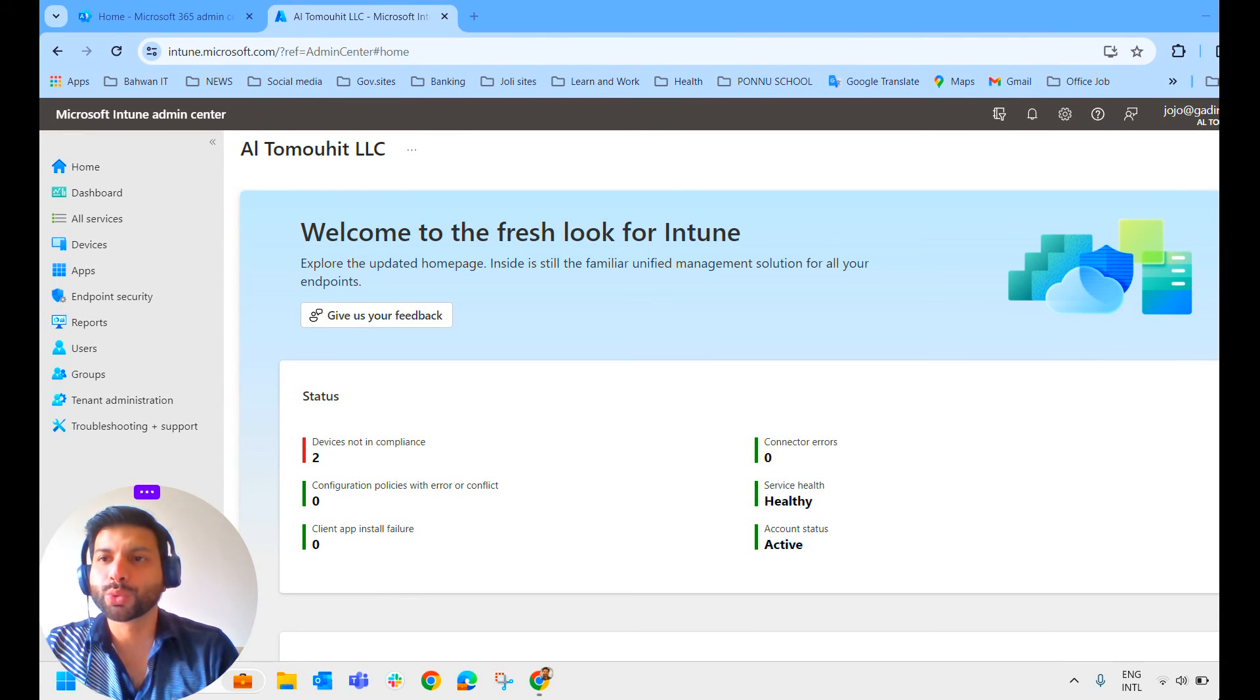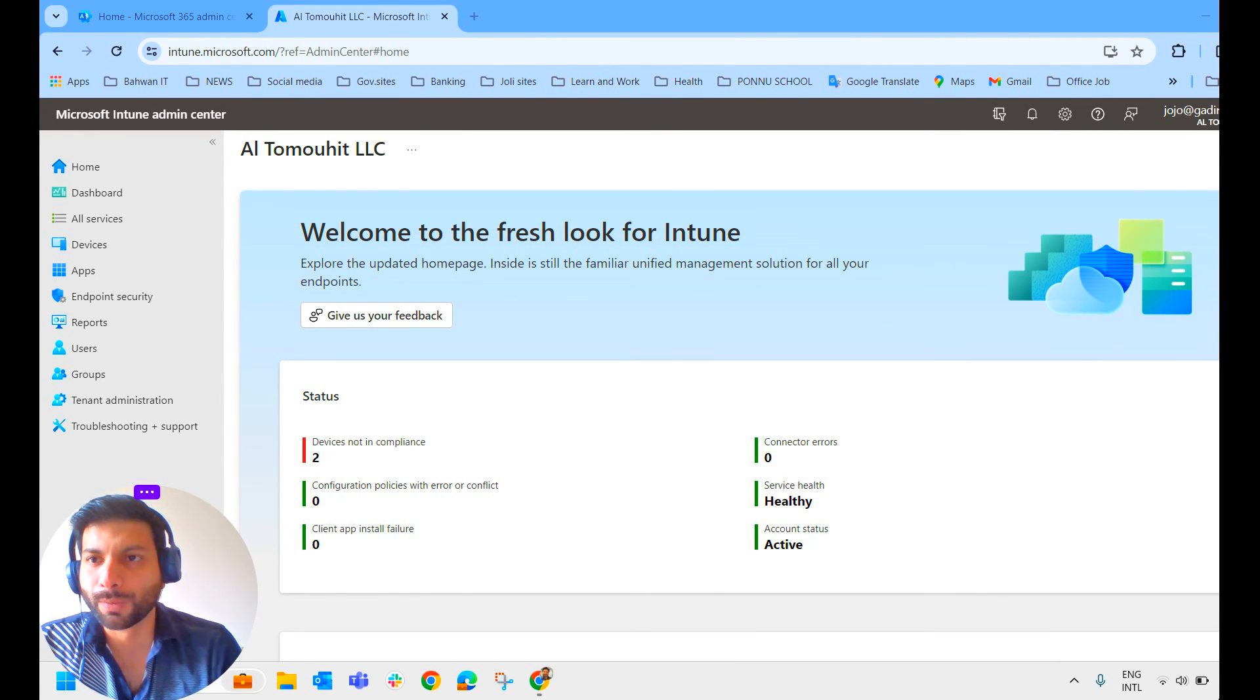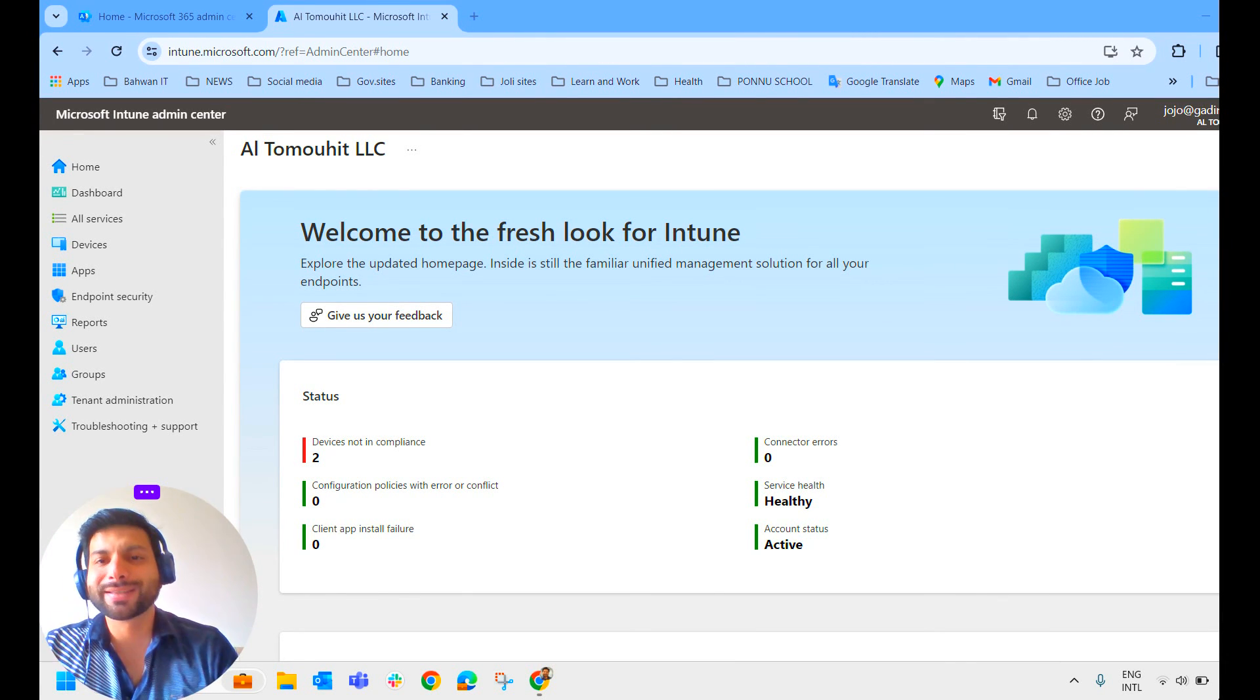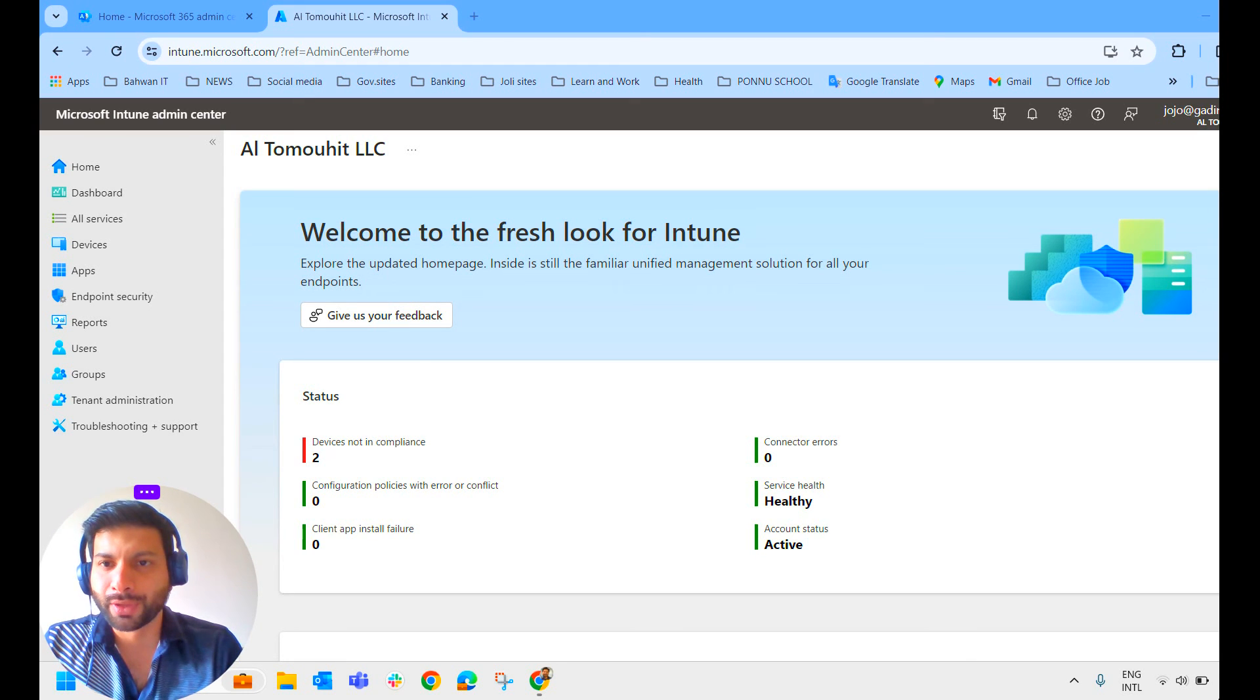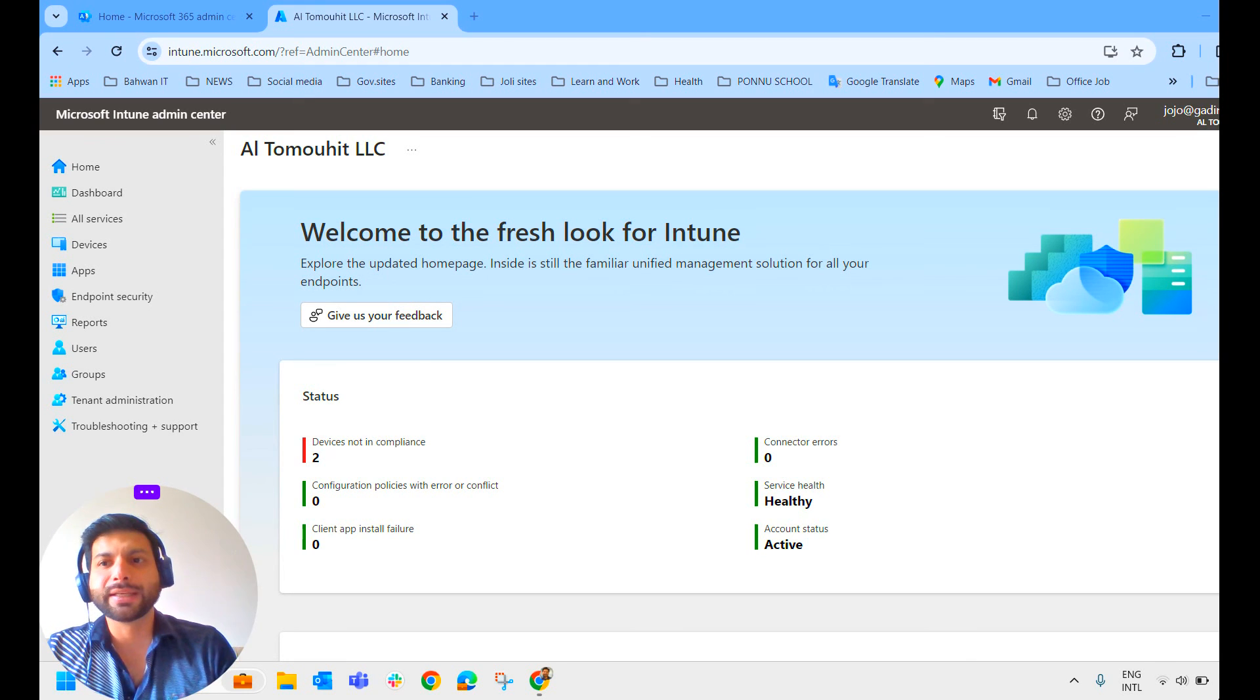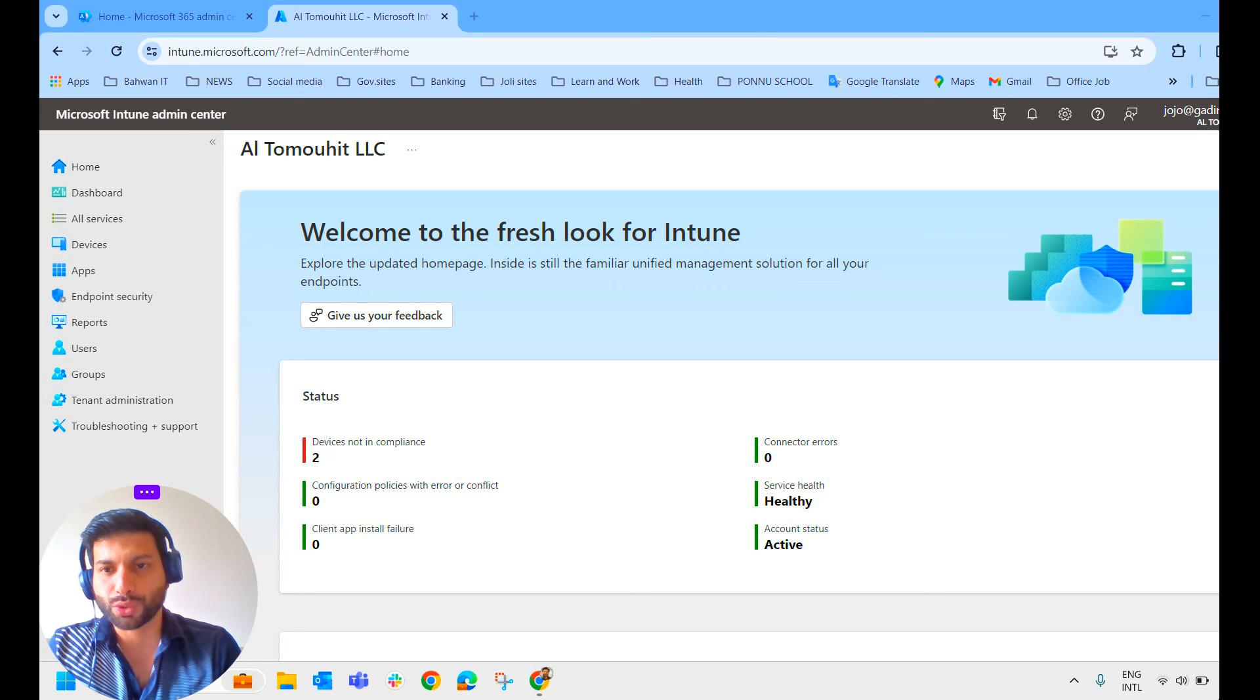Hello everyone. My name is Jojo. Welcome to my channel Joyroot Jojo. This is the 7th video in the Intune tutorial series. Please check the description or the end screen page to watch the previous videos.